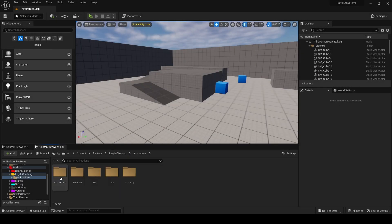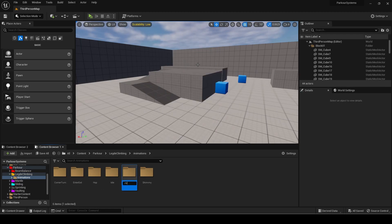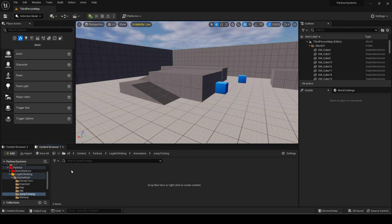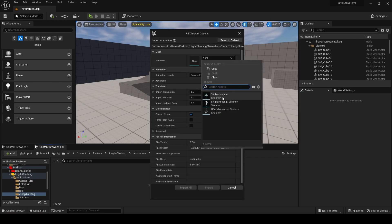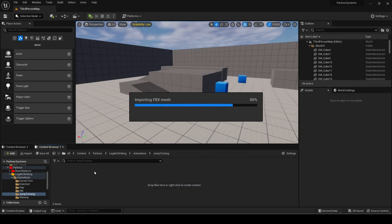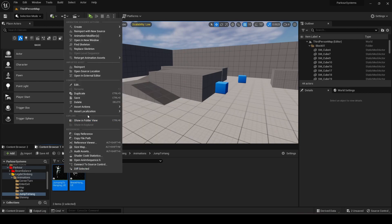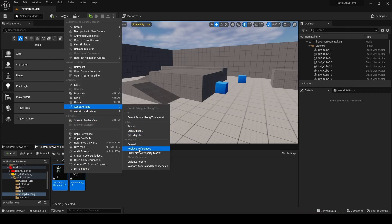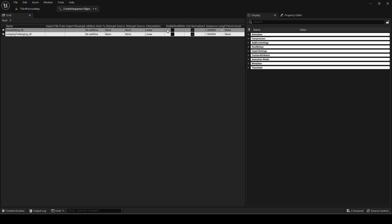Next open Unreal Engine and make a new folder for the animations. Select both of them and bulk edit via property matrix. Enable root motion for both of them.